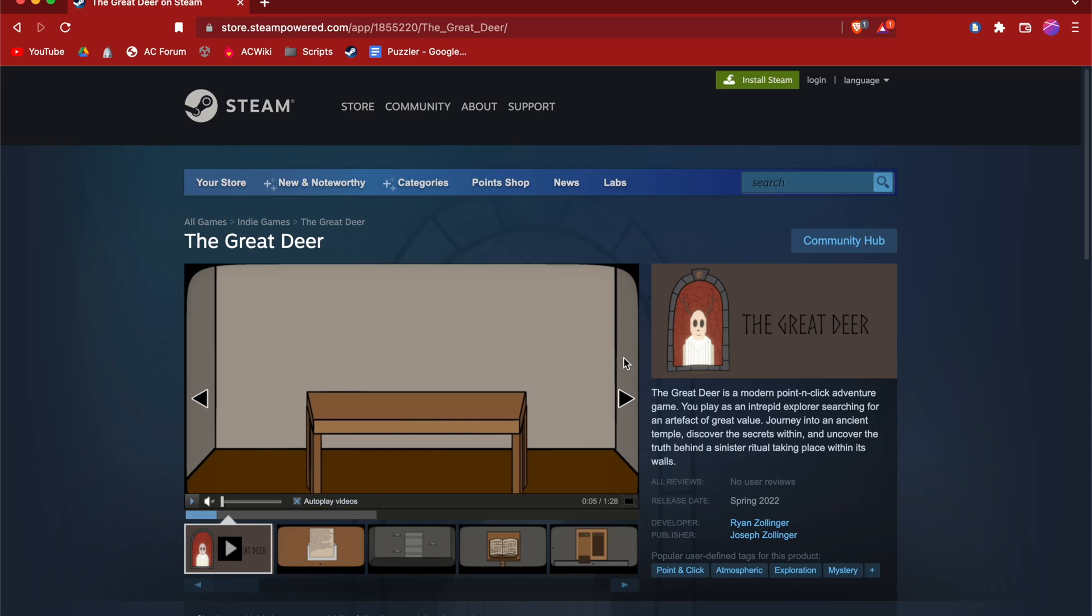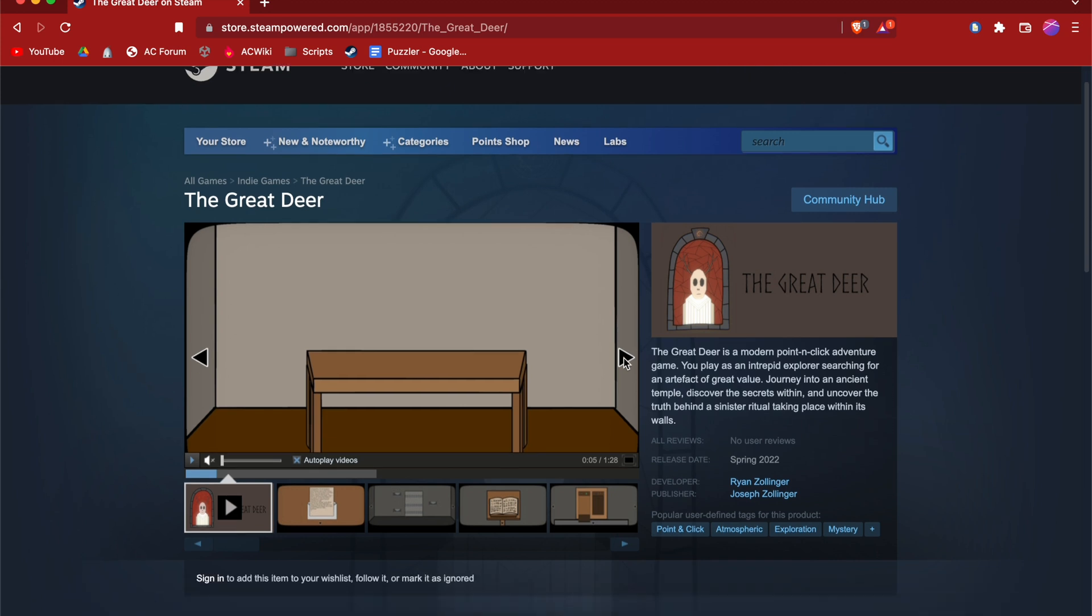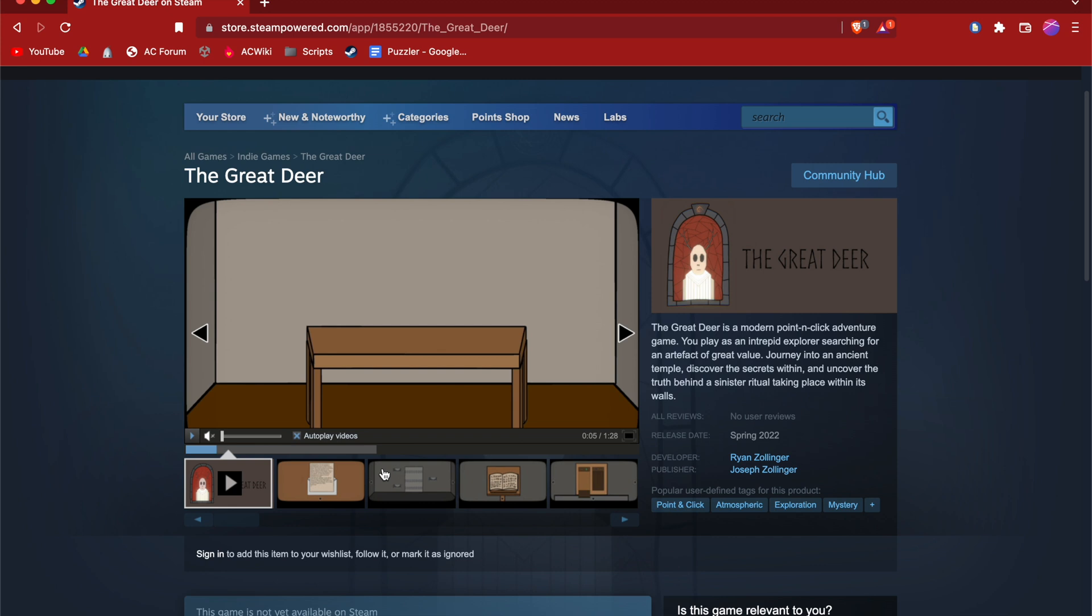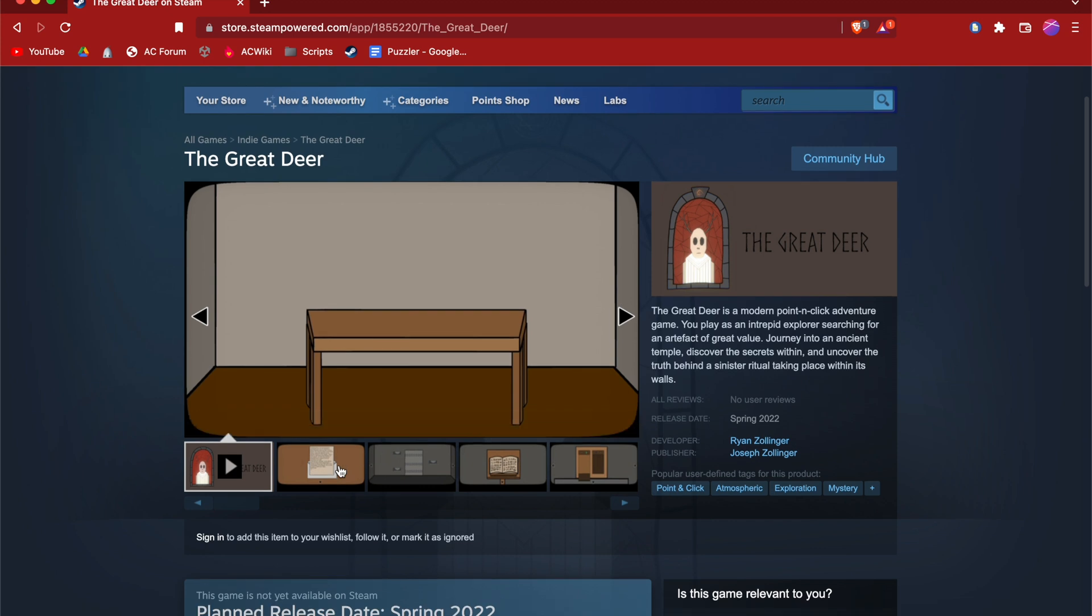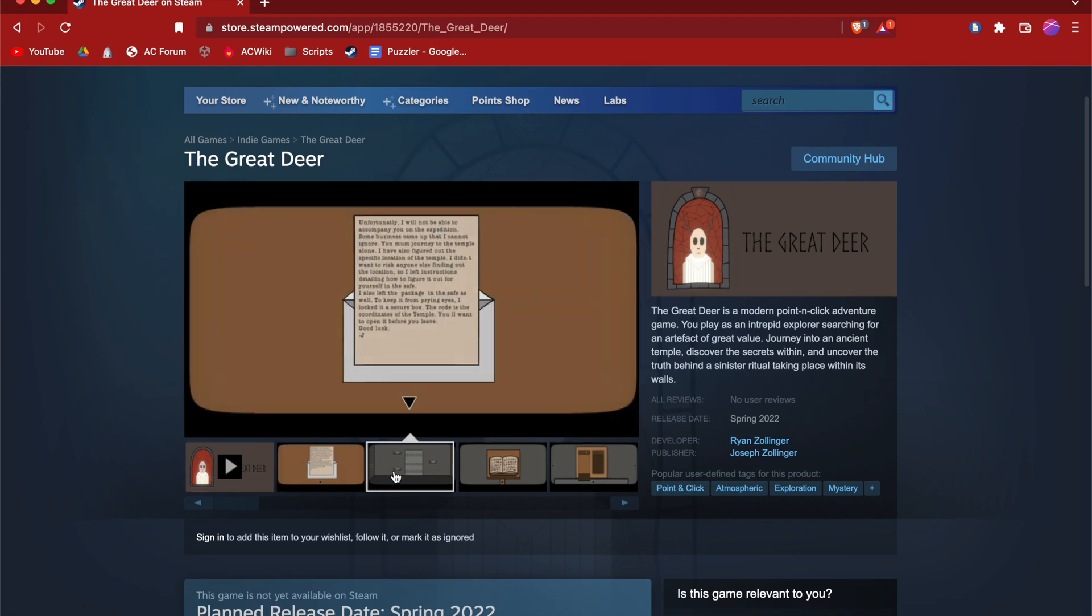Hello, my name is Dr. Puzzler and today we're going to be talking about how to use vector graphics in Unity. Before we dive right on in though, let us just talk a little bit about the game I'm currently working on, The Great Deer, which you can currently wishlist now on Steam.